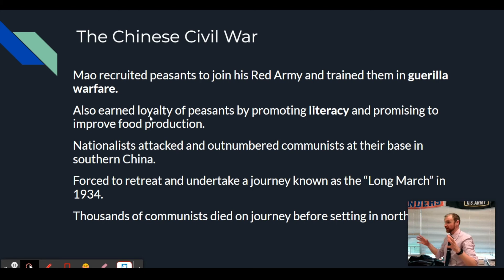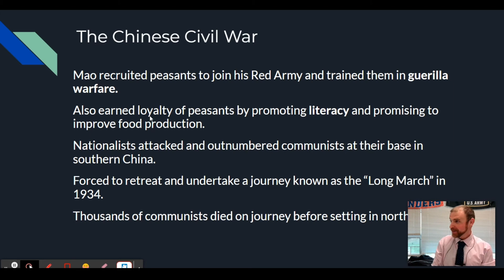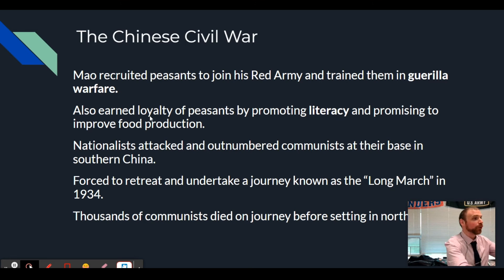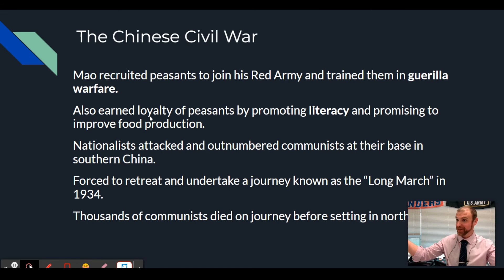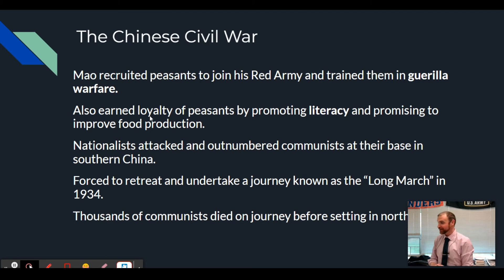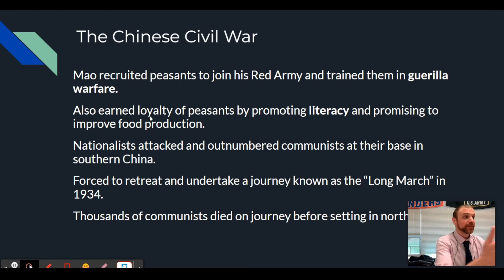Eventually the nationalists, at least in the beginning in 1934, were on the winning side of the civil war. They surrounded the base for all the communists and forced them to retreat out of southern China. The communists went through this period called the Long March - for about a year, communists trekked throughout China going from south to north to try to rebuild themselves. That's an important moment in Chinese history because it's when Mao Zedong emerged as the undisputed leader of the Chinese communists, as he organized this mass retreat and became kind of a folk legend.